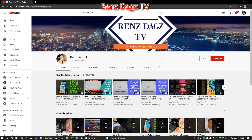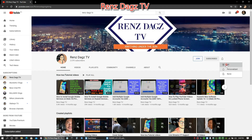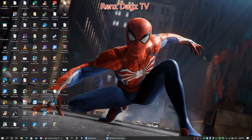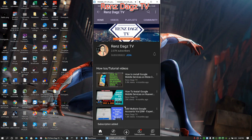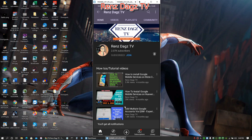Hello my friends, Renz DAX TV here. If you like my video please smash that like button, share the video, and subscribe to my channel. Thank you — see you in my next videos, peace!